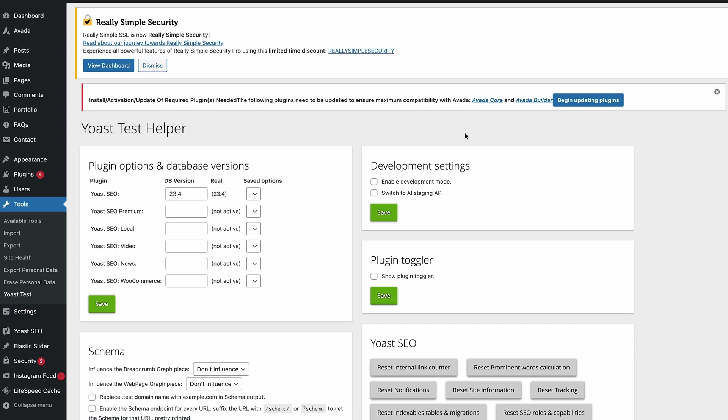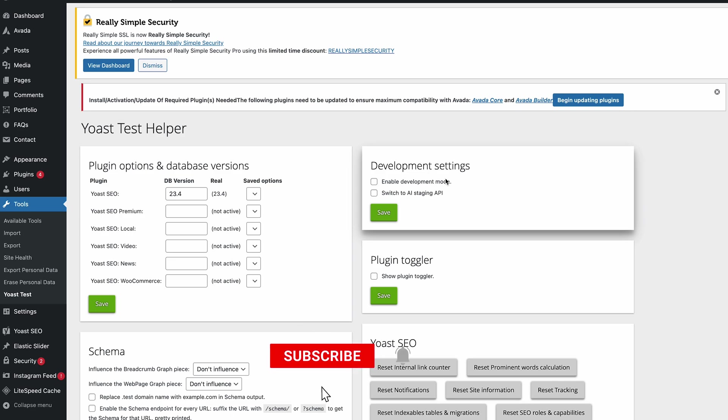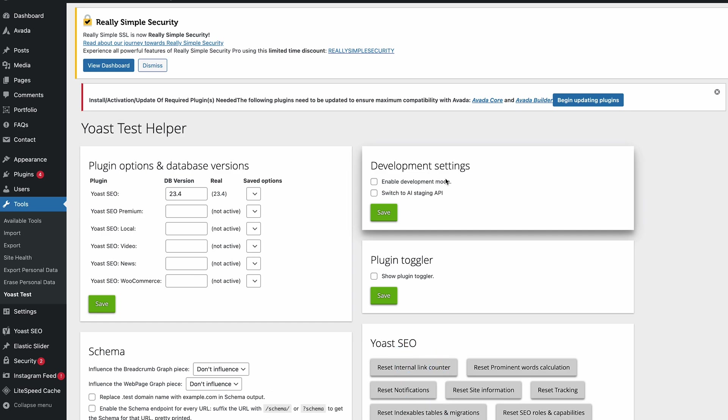Once all that's done, what you want to do is clear your cache out. On this I'm using Cloudflare, so I've just put it into development mode.